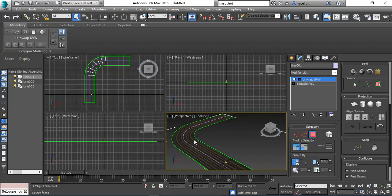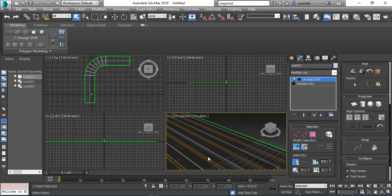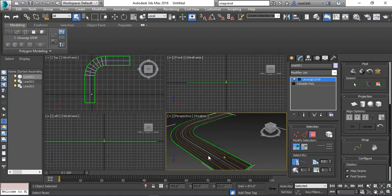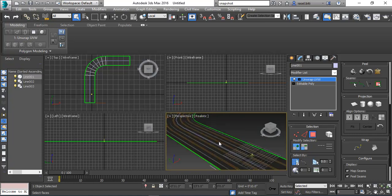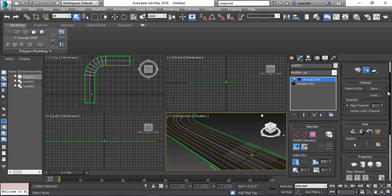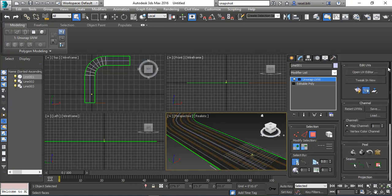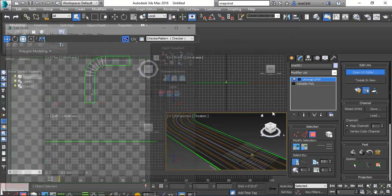We can see how much more or less you can see it. We can see how much more you can see it. This will be the open editor.